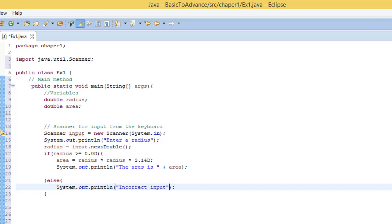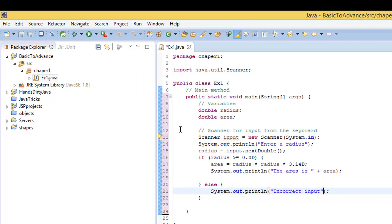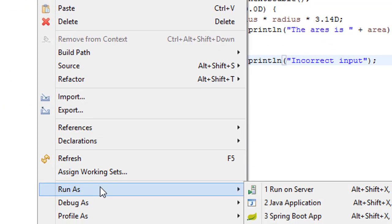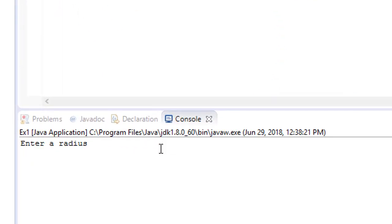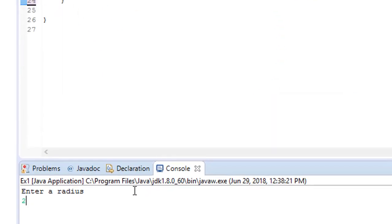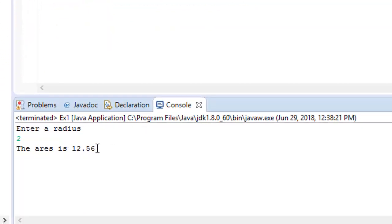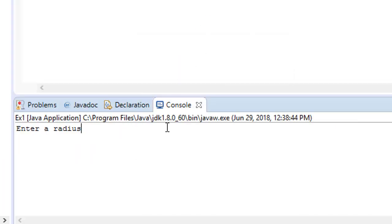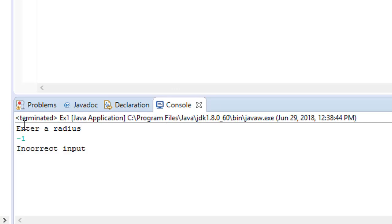I format the code with Control+Shift+F, then right-click and run as a Java application. I enter radius 2 and we see the area is printed — that's the result. Then I run again and enter minus one, and we get 'Incorrect input'. So the validation works correctly.